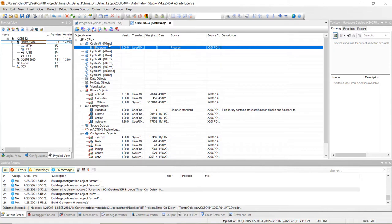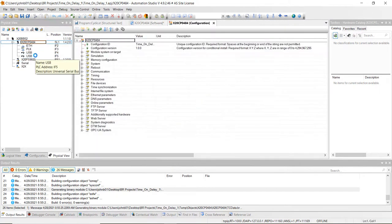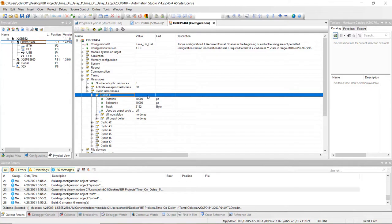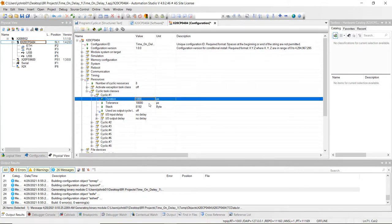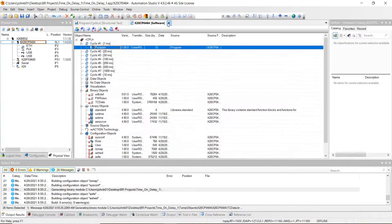We can also change the cyclic to an even faster scan time. Right click on the controller again and click on configuration, then go down to resources. Click on cyclic task classes and then click on cyclic number one. Here we can change the duration — right now it's set at 10,000 microseconds, which is 10 milliseconds. Let's change this to 1,000 microseconds and set the tolerance to zero. That means the first cyclic task class is going to be scanned every millisecond by the PLC. We could go down to 800 or 400 microseconds, but for this project we'll keep it there. Go ahead and hit save all and close out.